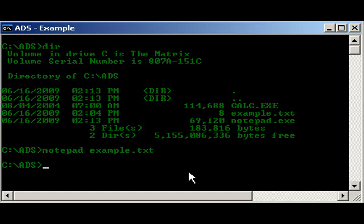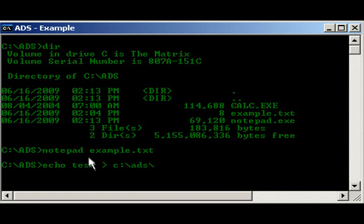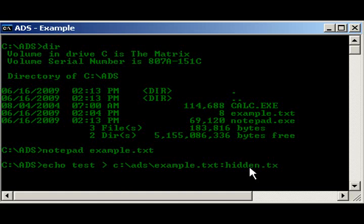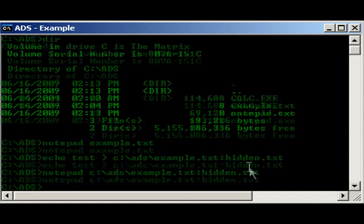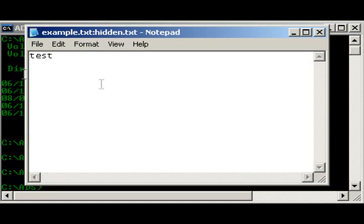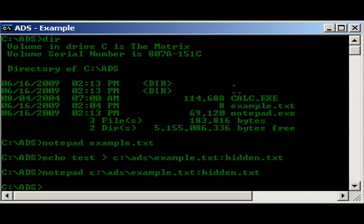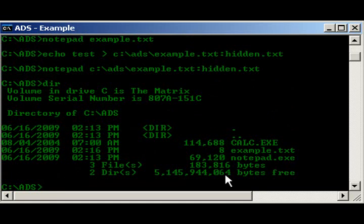So, what we could do would be like echo test into c ads. You have to have the full path for these. Little tip there. Example.txt colon hidden.txt. As you see, went through. What we could do now is notepad c ads example.txt hidden.txt. And there it is. There's our test. Alright, and here let me show you again. There is no hidden.txt example.txt shown.